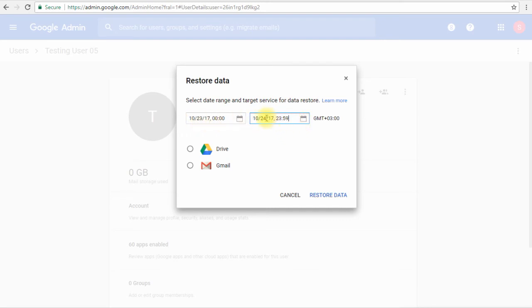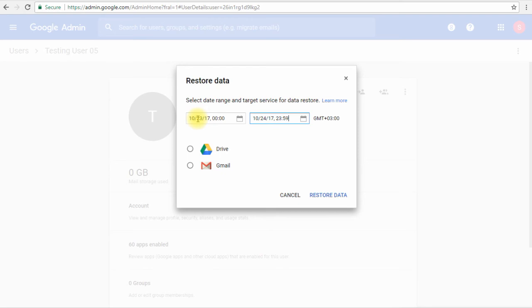Same goes for Drive files as well. If we have an email that has been deleted more than 26 days ago, unfortunately we will not be able to restore this. In this case we will have to use Google Vault, and we'll take a look at Google Vault later on.